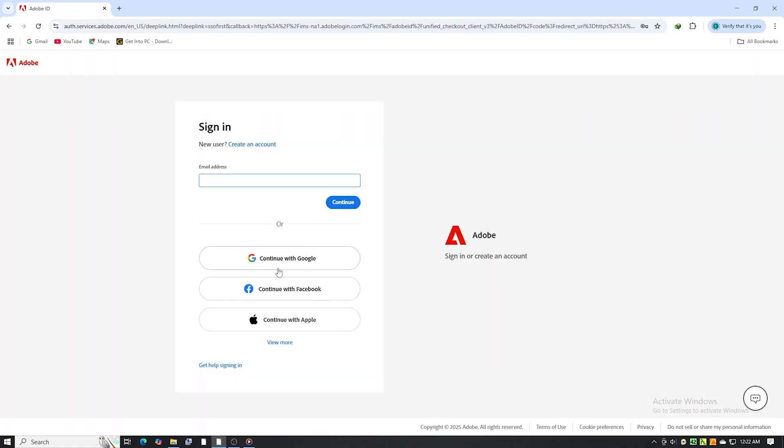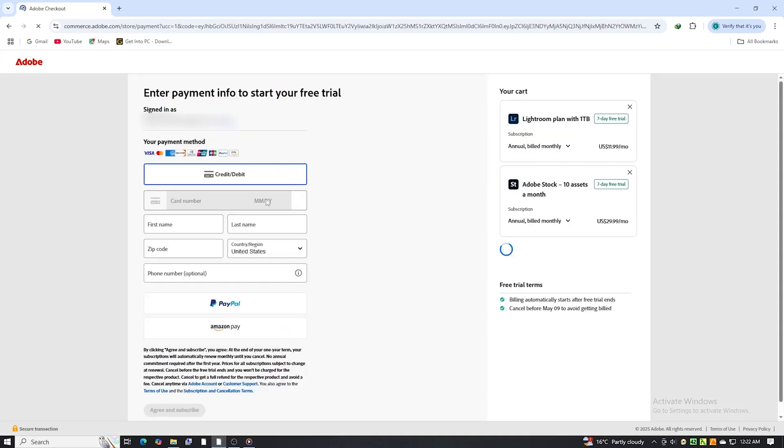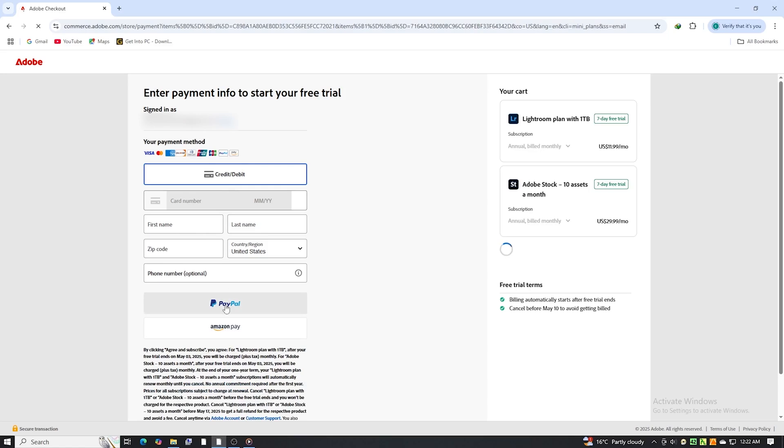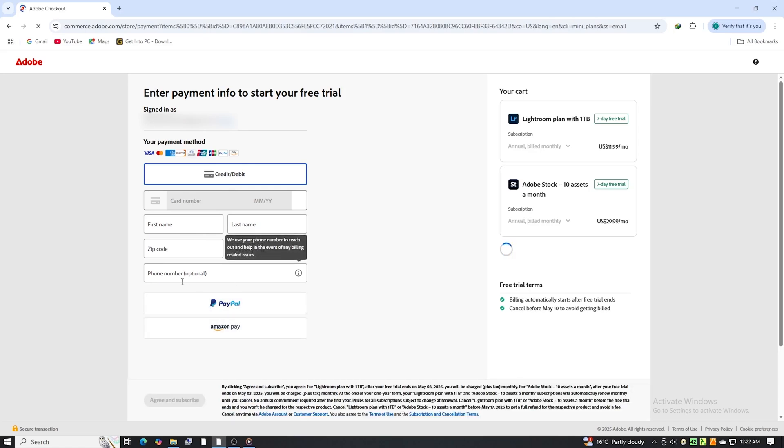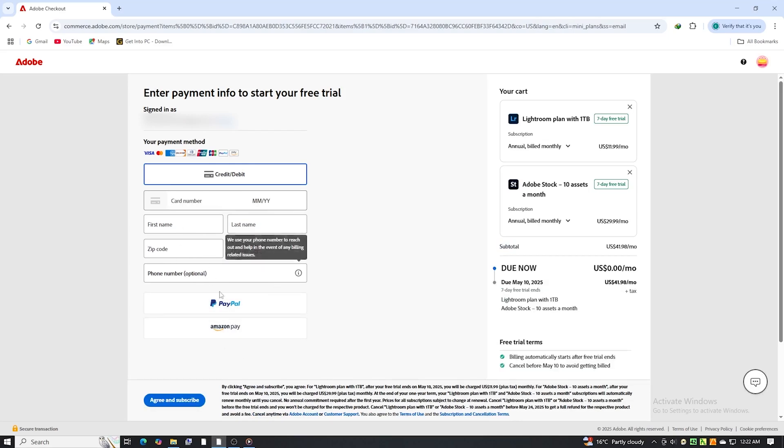Next, Adobe will prompt you to sign in or create an account. It's a quick and simple process that only takes a minute. You'll also be asked to enter a payment method, but don't worry. You won't be charged as long as you cancel before the trial ends. I always recommend setting a calendar reminder so you don't forget. It's a straightforward process that you can easily manage.